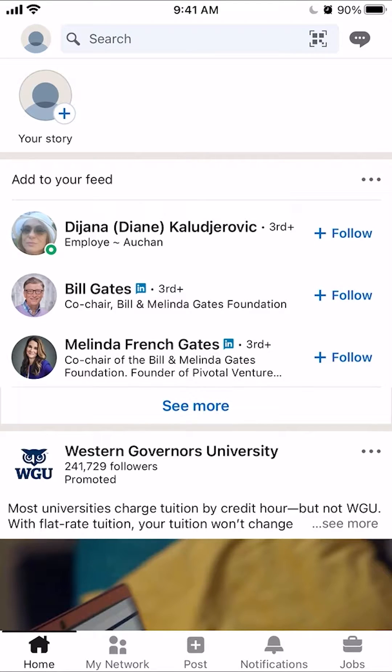Hello and welcome to Kahindo Tech. In this video, I will show you how to block someone on LinkedIn.